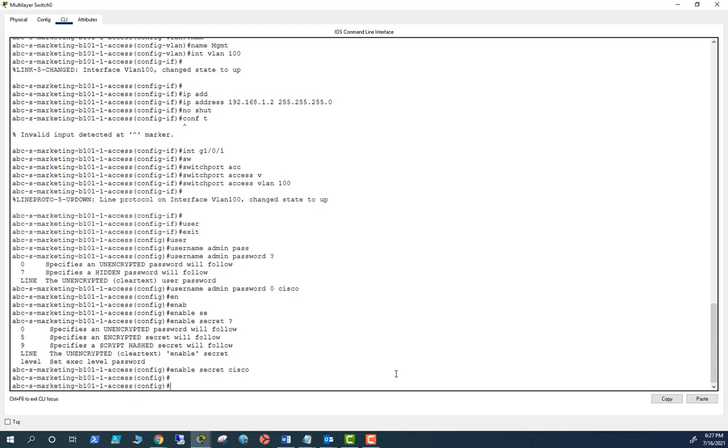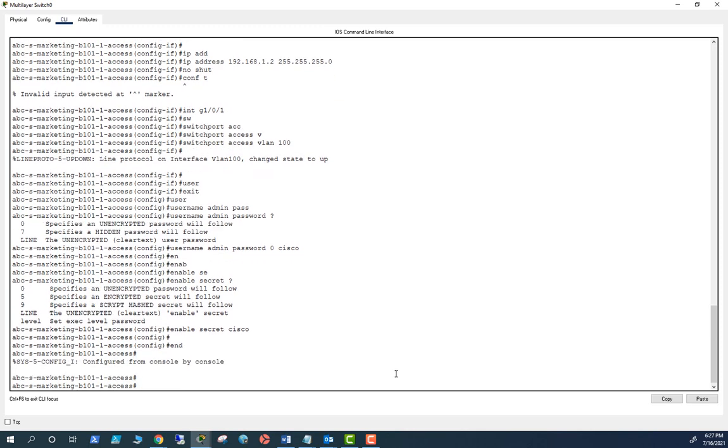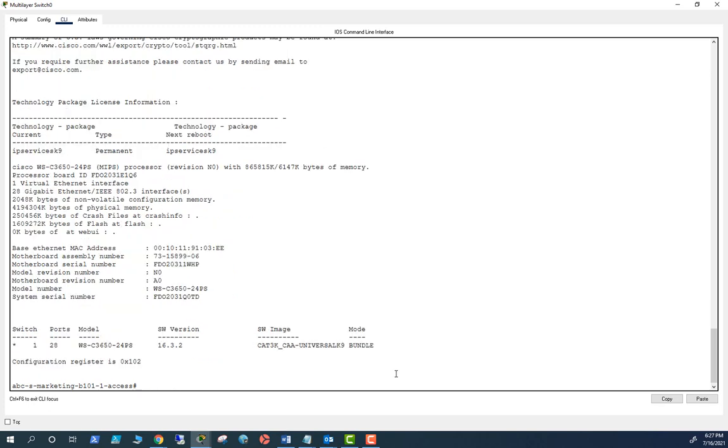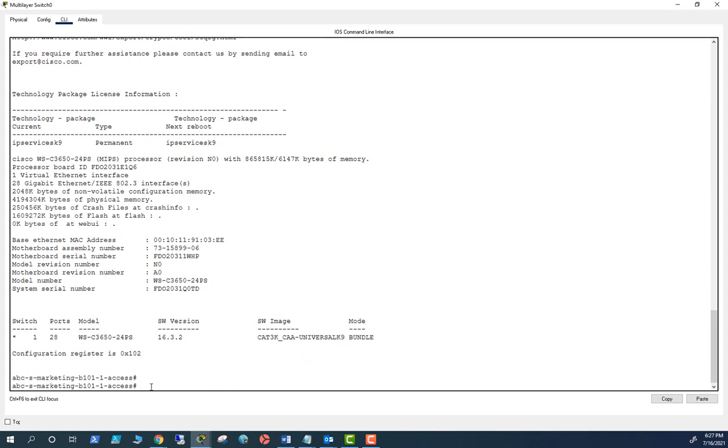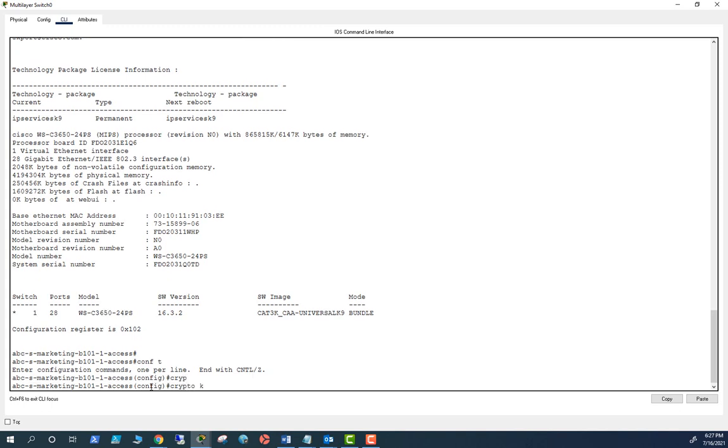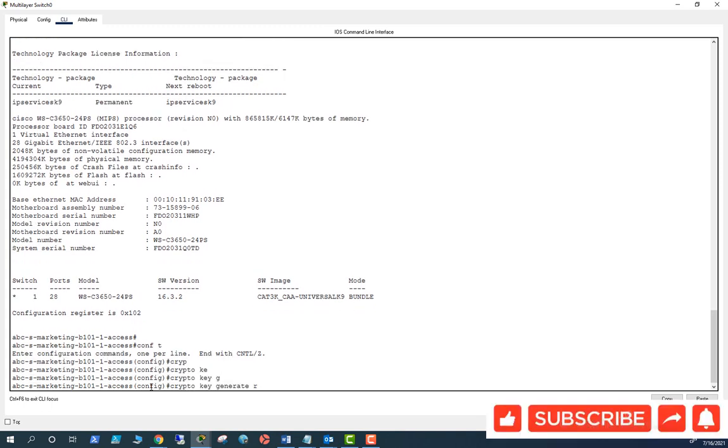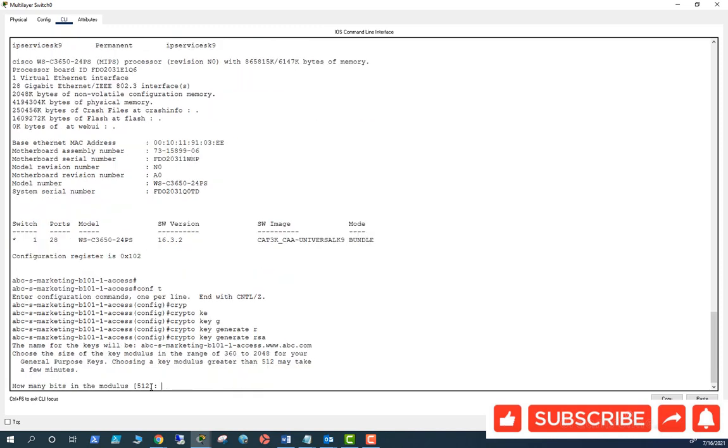Now what I have to do is I need to set up a crypto key. First, before you start, do show version and see if the switch can support crypto. If you see K9, this is a crypto image that will support crypto. So let's set up crypto key generate RSA and let me set 2048.